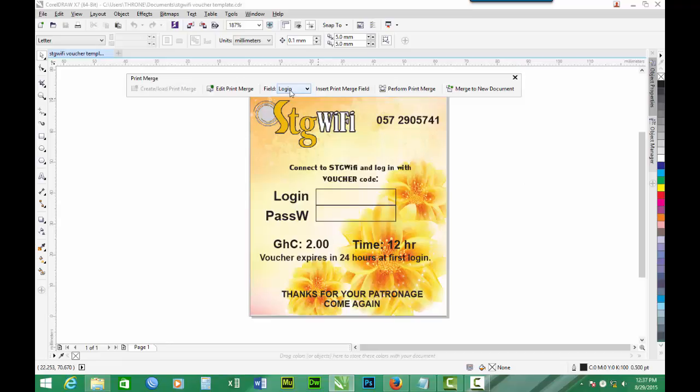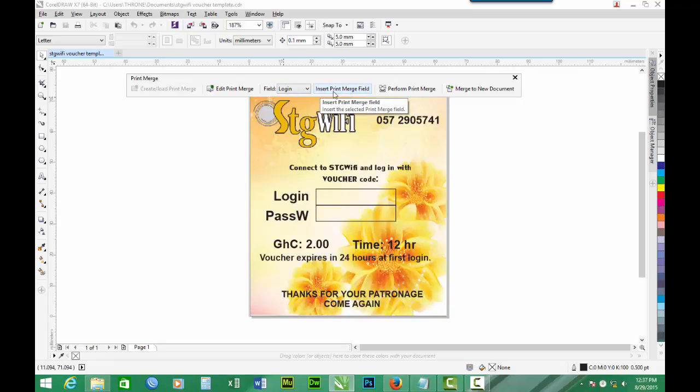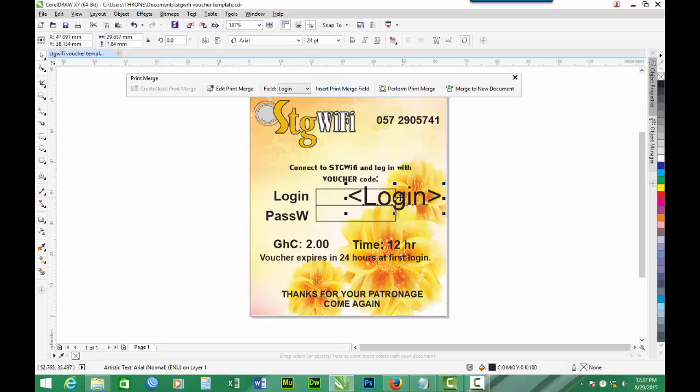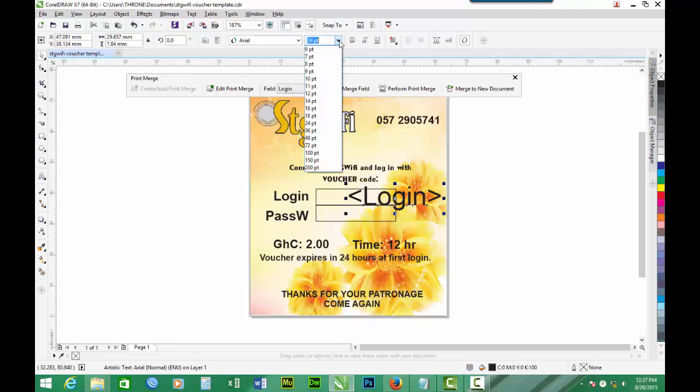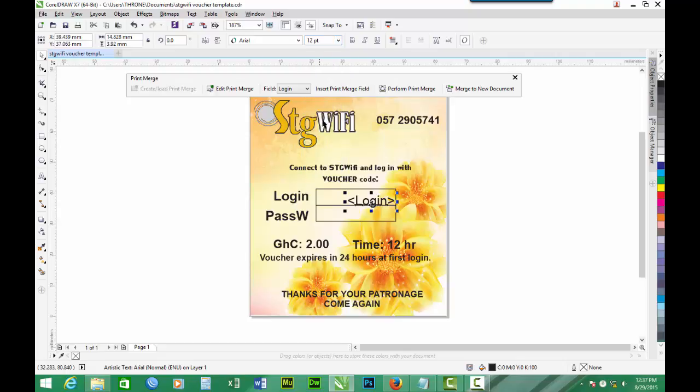So we have the login here and we click Insert Print Merge Field for login. You can reduce the font size and position it well.